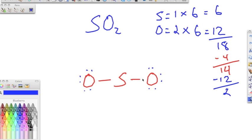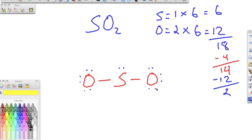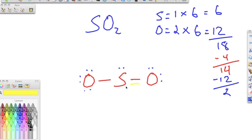We put those last 2 electrons on sulfur. The two oxygens are happy, but sulfur is not. So we shift some valence electrons to make a double bond — moving electrons from one oxygen to create a double bond between sulfur and that oxygen. Those lone pairs go away, and now sulfur has 8, and both oxygens have 8.